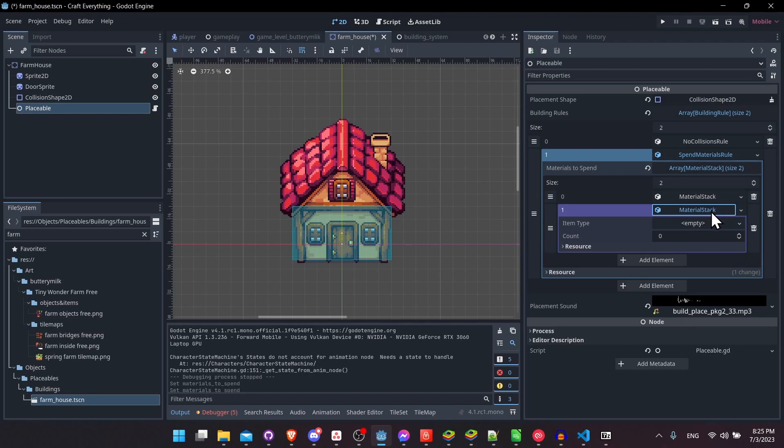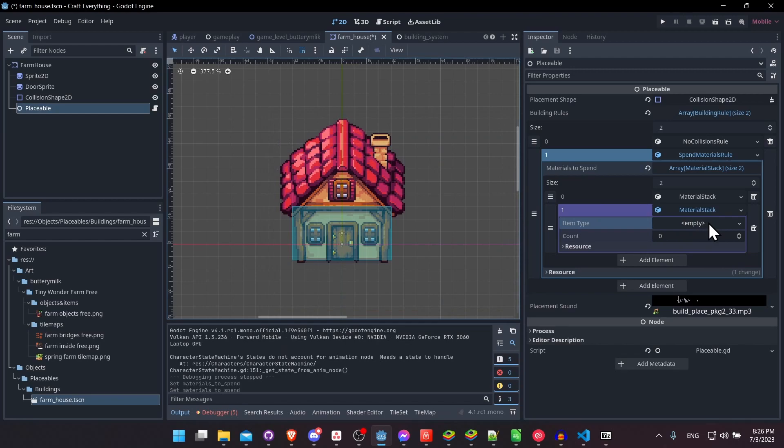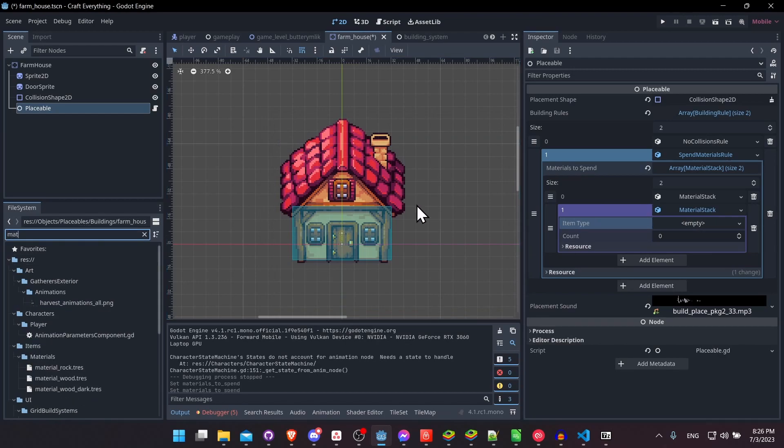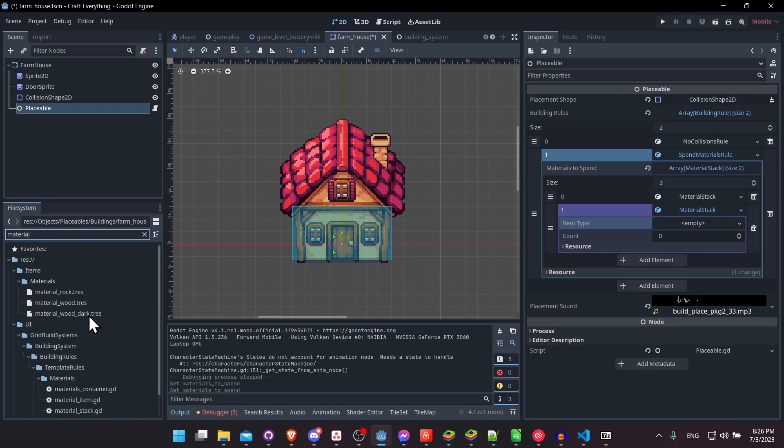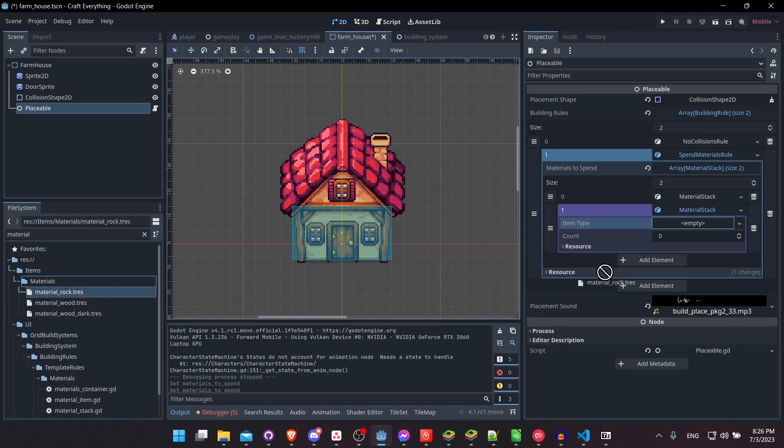So this is a resource type, and we're just embedding it inside of this placeable object. So for the item type, let's grab a material from our project. So I have some materials that are declared as resources. So let's grab material rock and drag it in here.